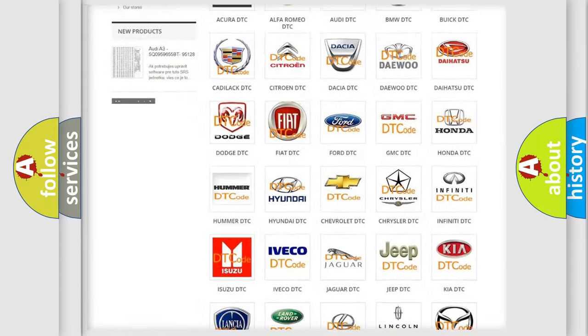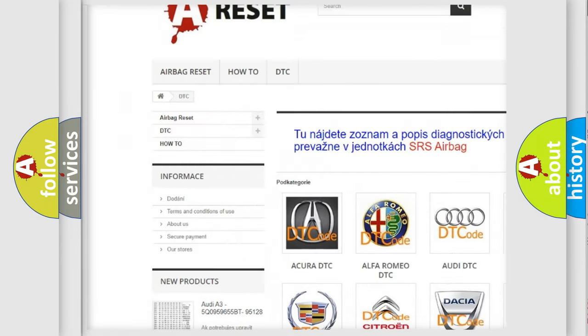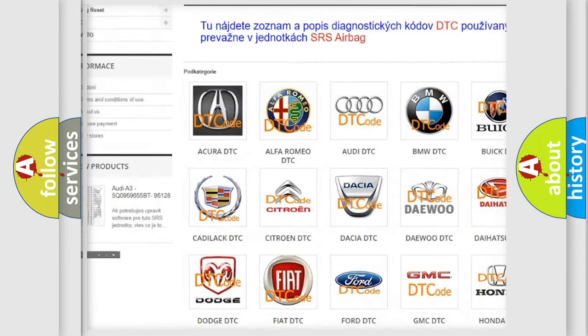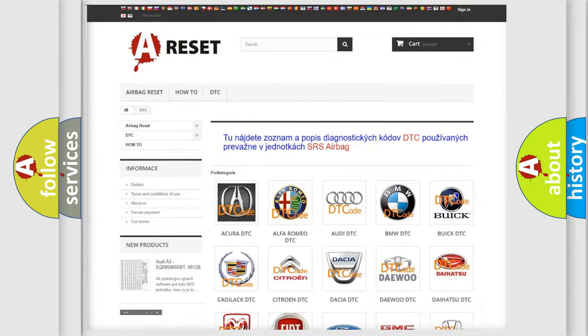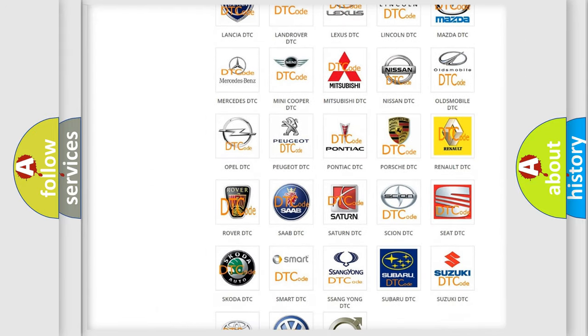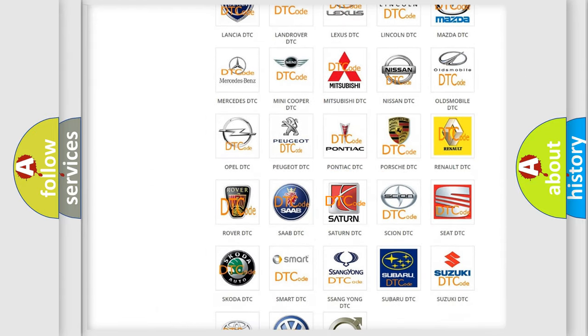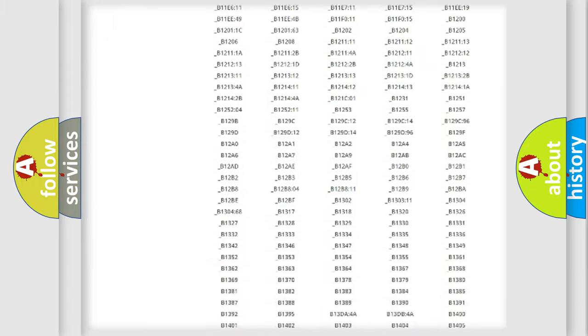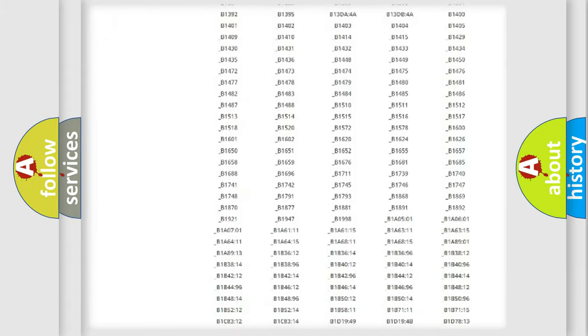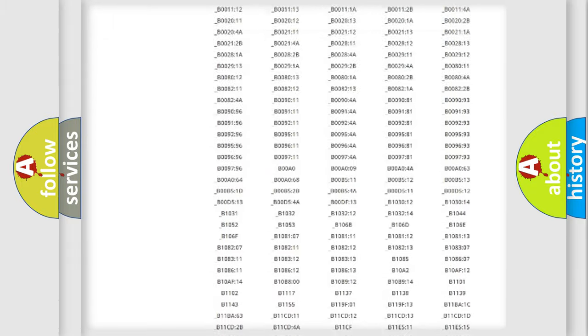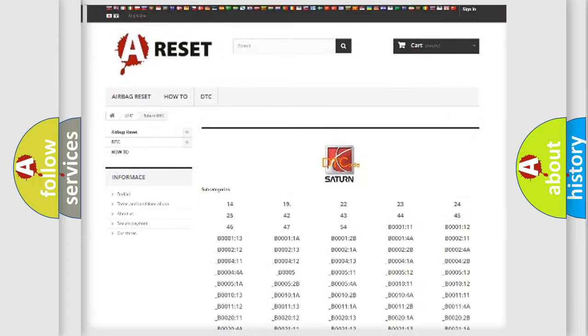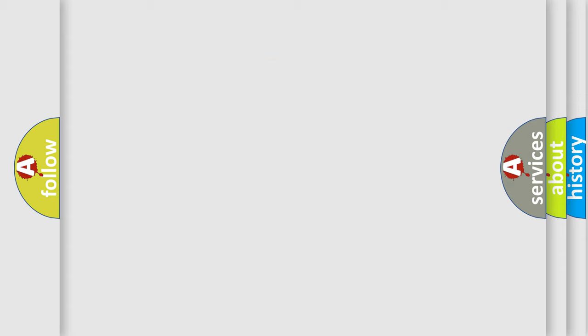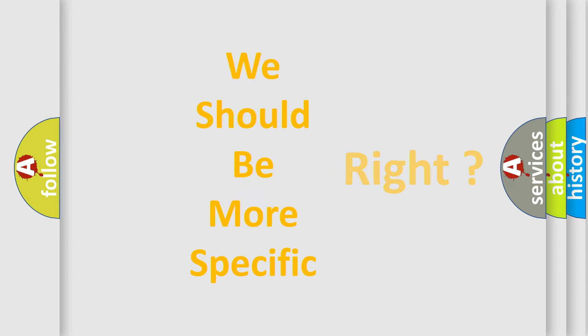Our website airbagreset.sk produces useful videos for you. You do not have to go through the OBD2 protocol anymore to know how to troubleshoot any car breakdown. You will find all the diagnostic codes that can be diagnosed in Saturn vehicles. Also many other useful things. The following demonstration will help you look into the world of software for car control units.